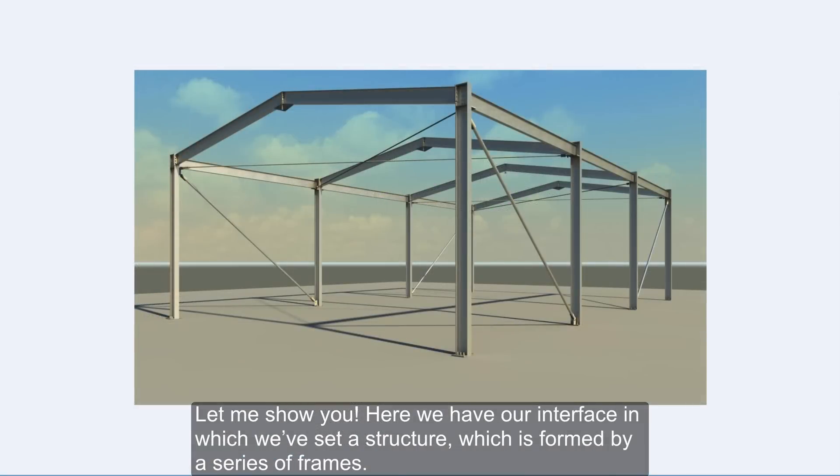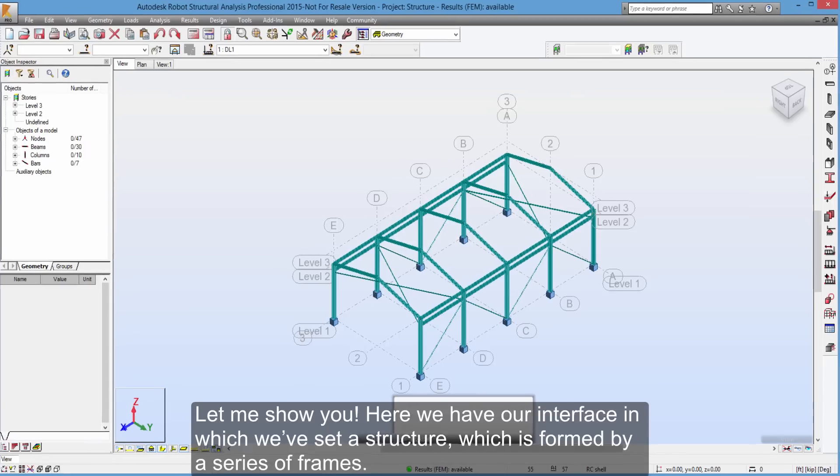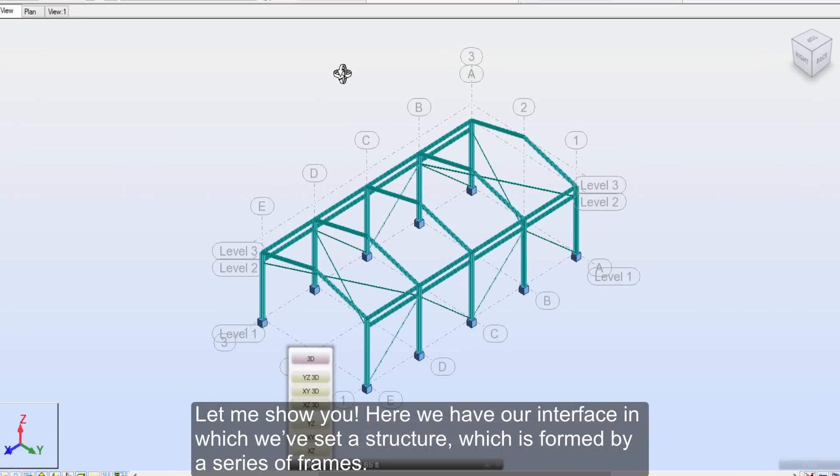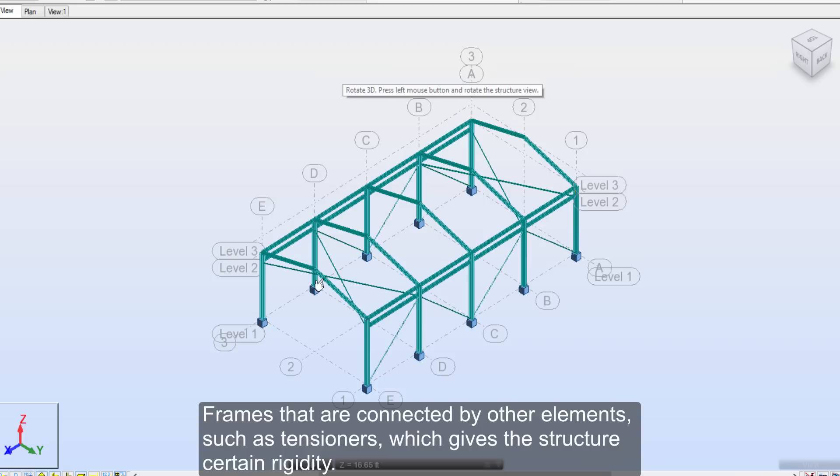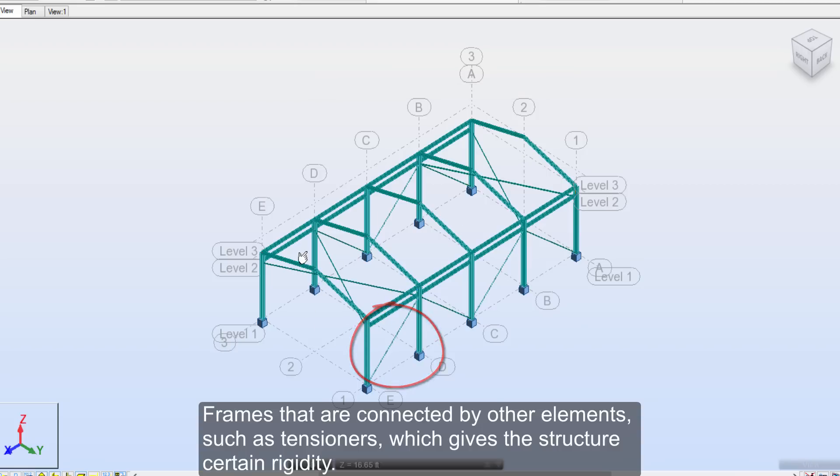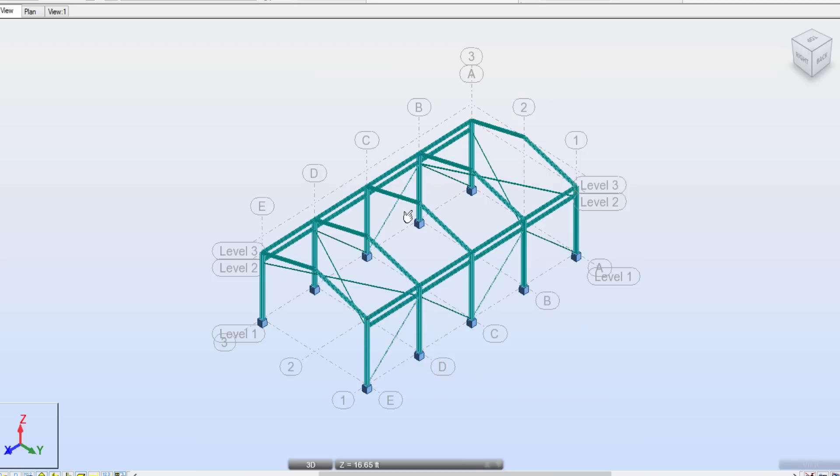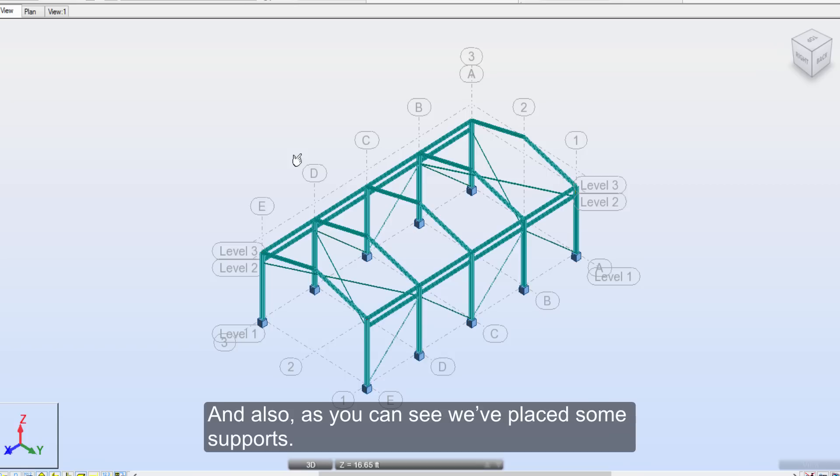Let me show you. Here we have our interface in which we've set a structure, which is formed by a series of frames. Frames that are connected by other elements, such as tensioners, which gives the structure certain rigidity. And also, as you can see, we've placed some supports.